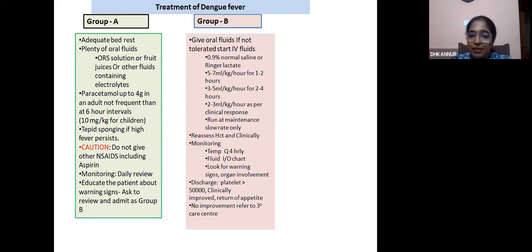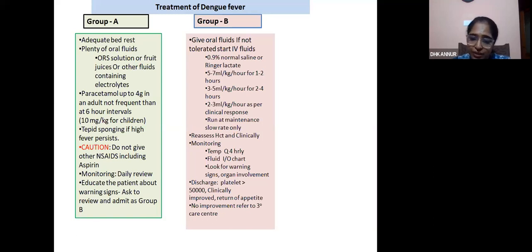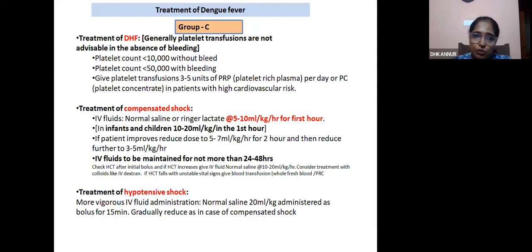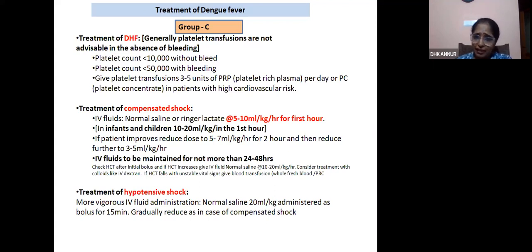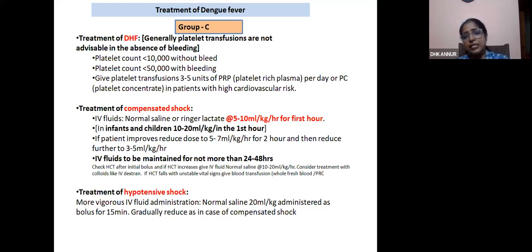Discharge criteria: platelet more than 50,000, clinically improved, return of appetite. If no improvement, refer to tertiary care. Group C treatment — dengue hemorrhagic fever: platelet transfusions are generally not advisable in the absence of bleeding. However, a platelet count less than 10,000 with no bleeding may require transfusion due to risk of spontaneous bleed. In patients with rapid fall in platelet count, or platelet less than 50,000 with bleeding manifestations — 3 to 5 units of platelet-rich plasma per day can be given.